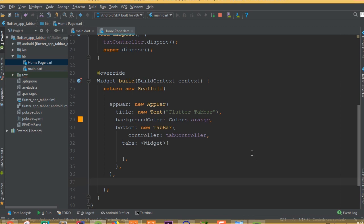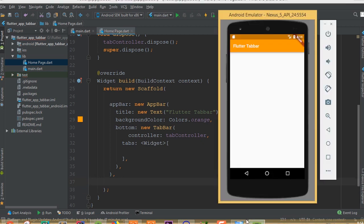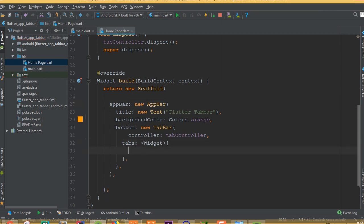Now we need to add a bottom, and in here we need to add a new TabBar. TabBar has a tabs property which we'll add later. First we need to add a TabController, so we create an object of our TabController. Now we need to implement two methods. In initState, we initialize our TabController object: new TabController, which gives us two parameters — length and vsync. Length means how many tabs we want.